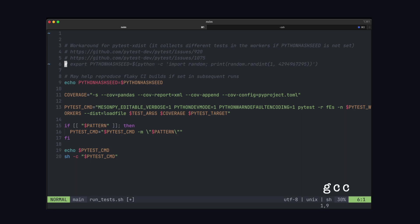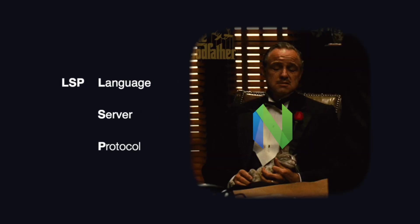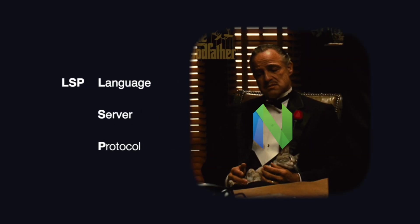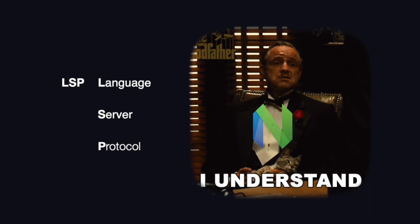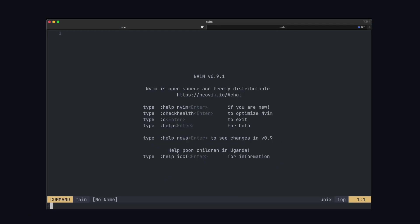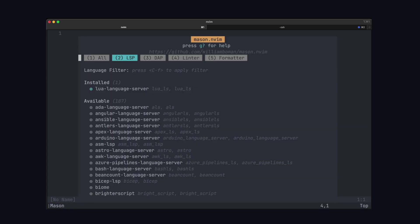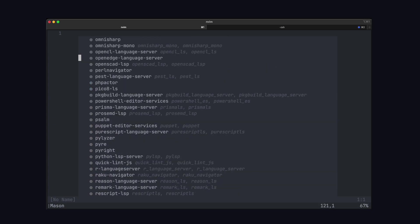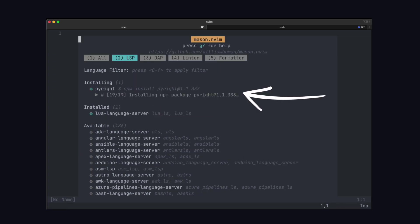So the next thing you want to do is install your language server protocol or your LSP. This lets your editor understand the language you're coding in so it can show errors, warnings and code completion. To do this, we use mason, so type colon and mason. Now for Python, there's a bunch of different LSPs. The one I tend to use is pyrite. So we can go down on the list, find pyrite and press i to install it. Now you can see up here we're installing this LSP.